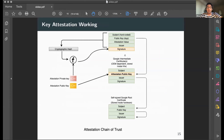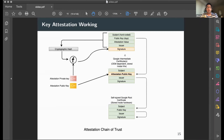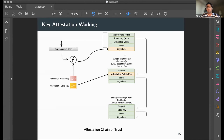The full certificate chain is sent to the server. To prevent replay attacks, the server can include a challenge that becomes part of the final certificate. The server verifies everything by checking that it is signed by Google's public key, then verifies the full chain.